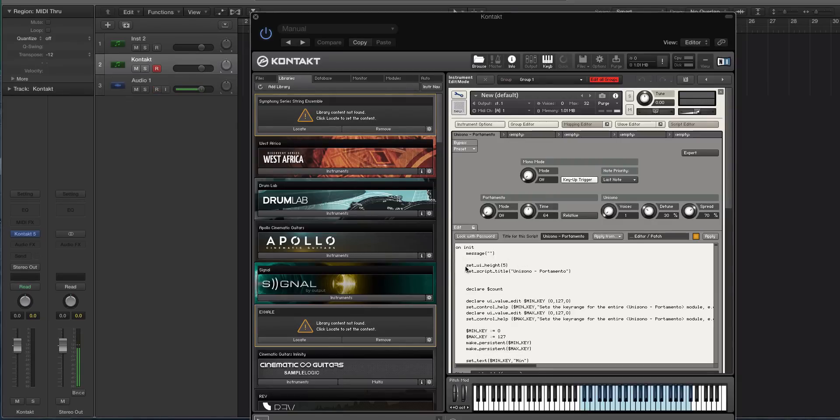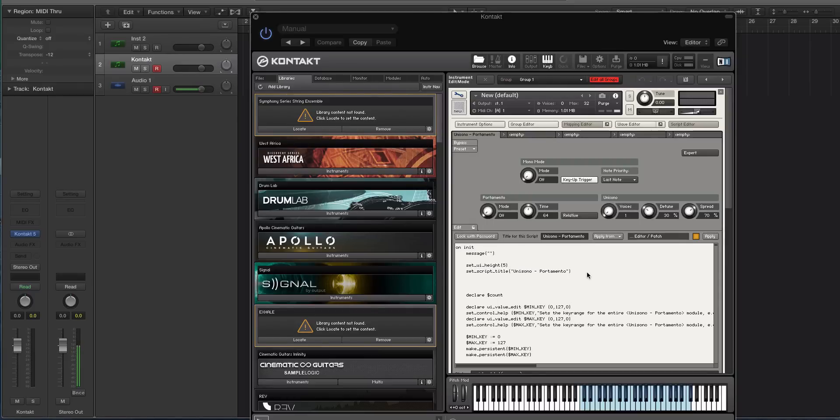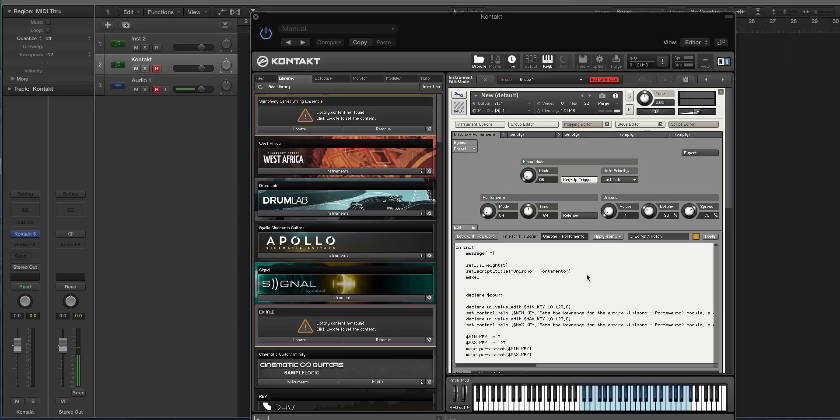Then you're going to type the word MAKE. So M-A-K-E underscore P-E-R-F, like perfect P-E-R-F. And then the word view, V-I-E-W. Perf view. Okay.